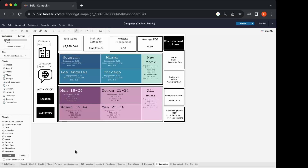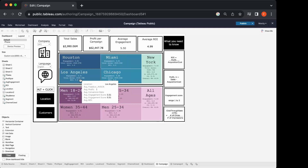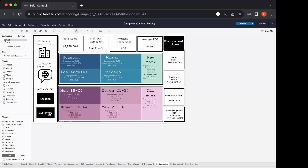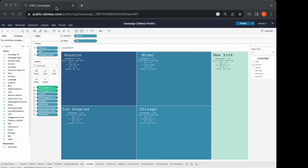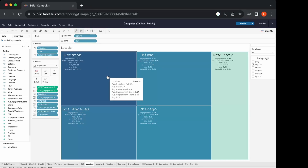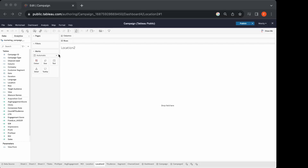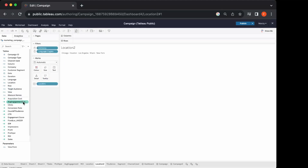I'm zooming in a little bit so you can see the worksheets better. Now I'm going to show you how to create the heat maps representing the four different marketing pillars: location, customers, segment, and channels. Let's start with the location worksheet. This is the finished worksheet, and I've created another empty worksheet to work on. First, we'll drag the location to text, and then drag the engagement score average to both size and color, because I want the color to be dependent on the engagement score average.